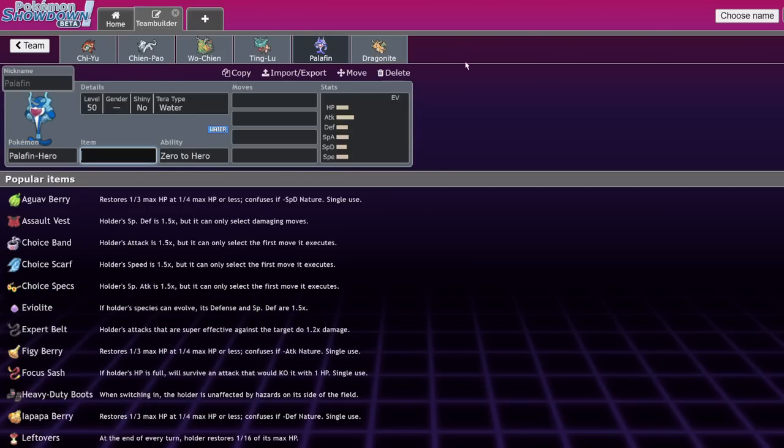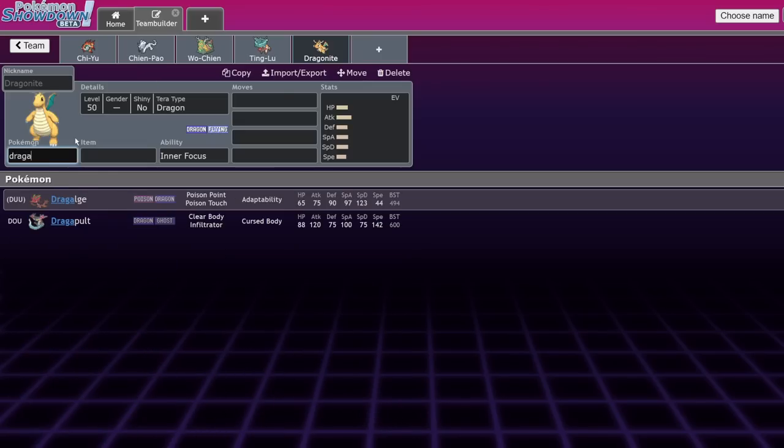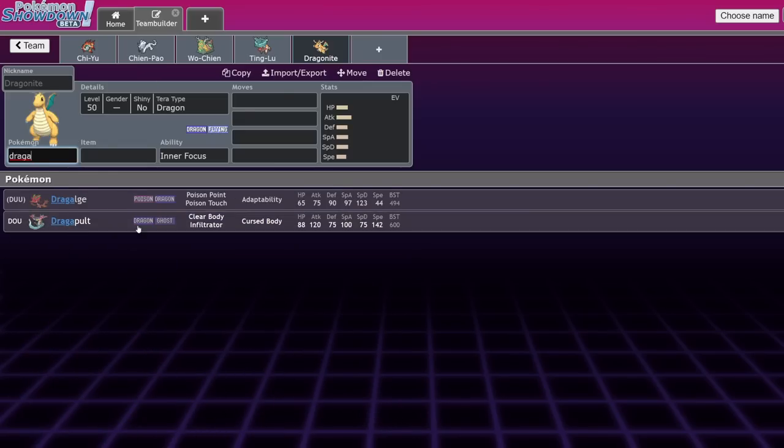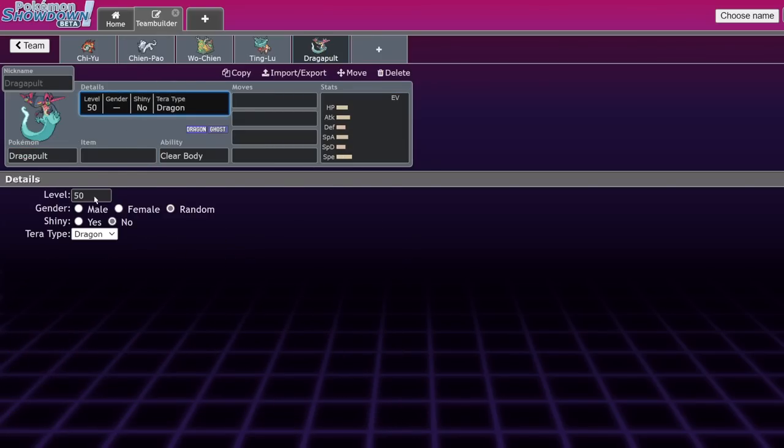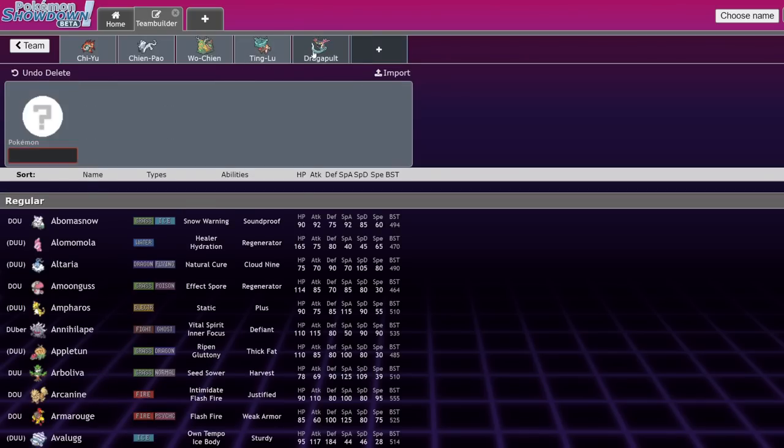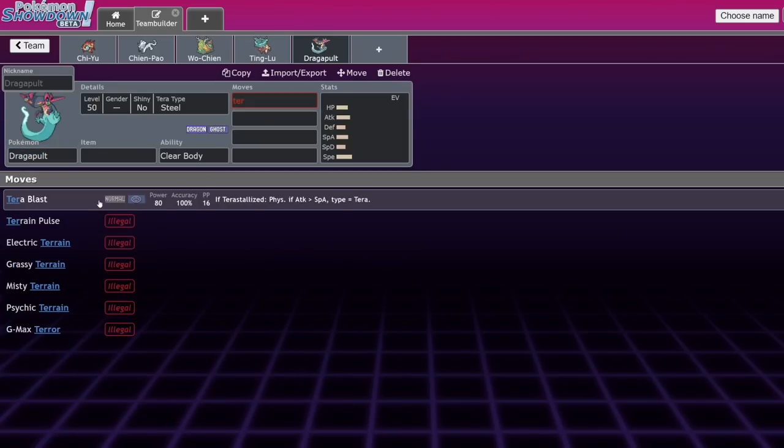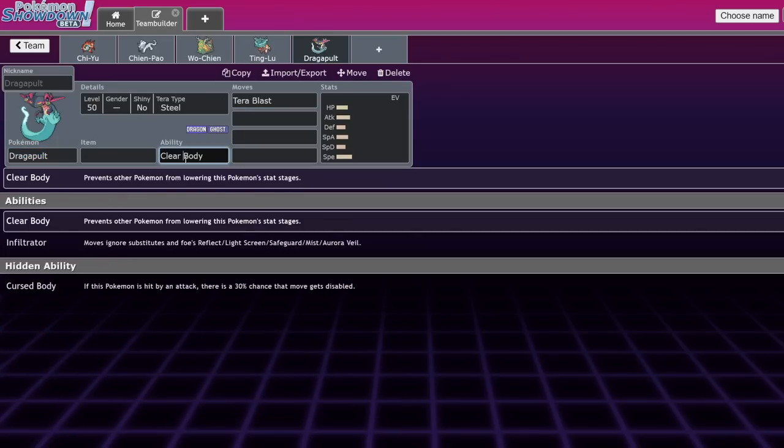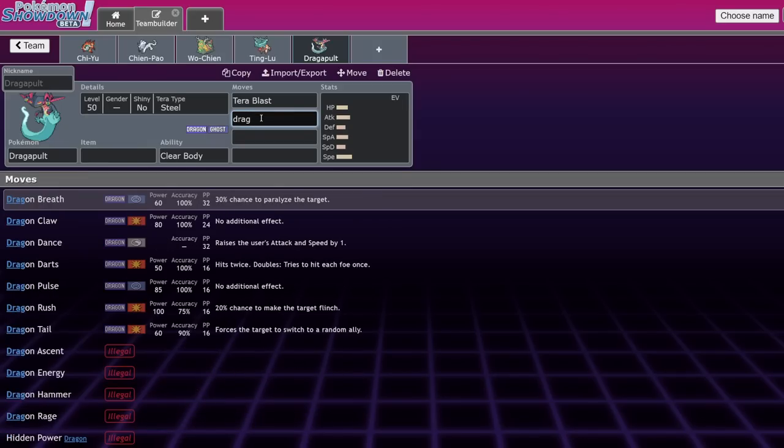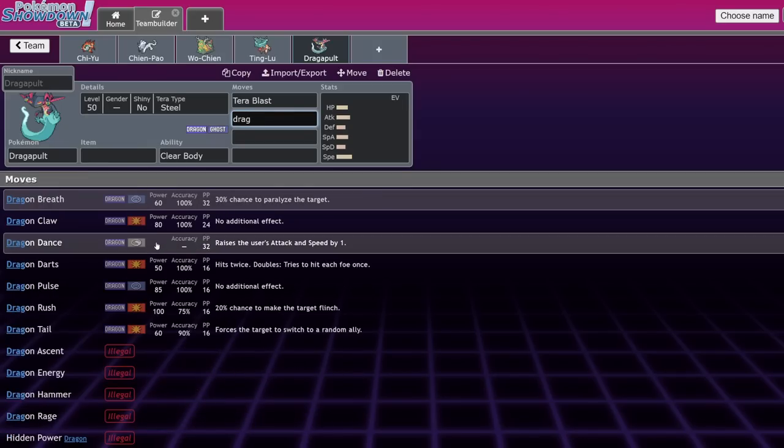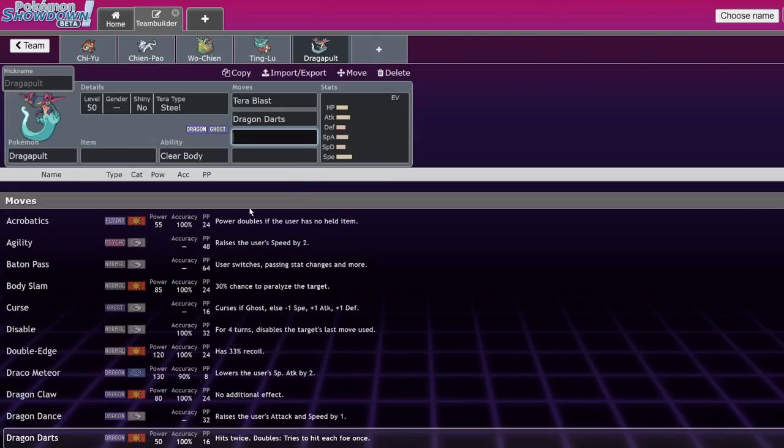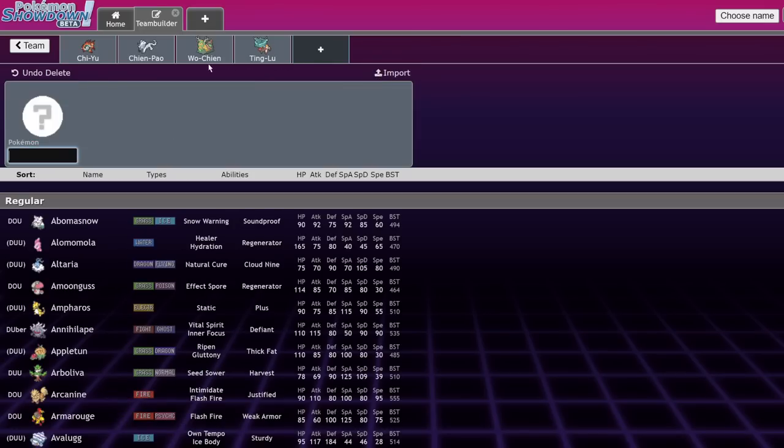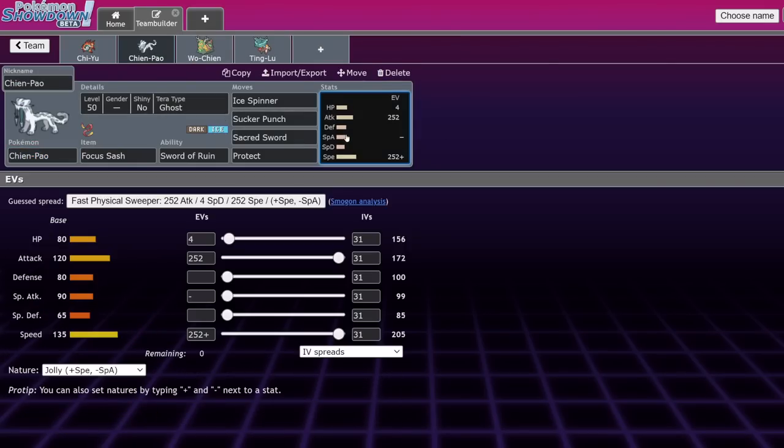Chien-Pao, this is like the basic moveset for it. It pairs well with strong physical attackers. Think Palafin, which actually covers for Fire types for it, makes Chi-Yu not want to come in on it. And also Dragonite. These are probably the two best ones for it. Another one you might want to consider is actually going to be Dragapult. Dragapult is not only fast, but outspeeds Iron Bundle without booster energy. It can run like Terra Steel to not drop to Flutter Mane and also outspeed it.